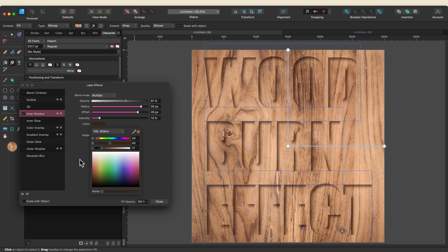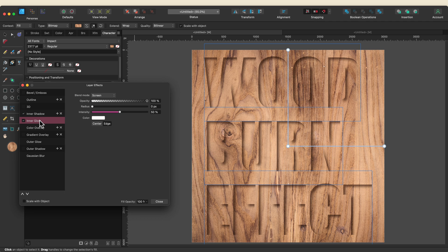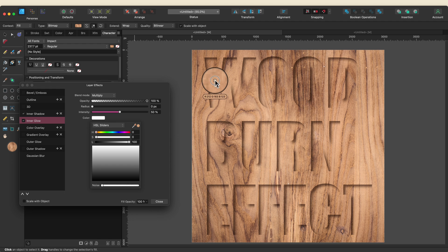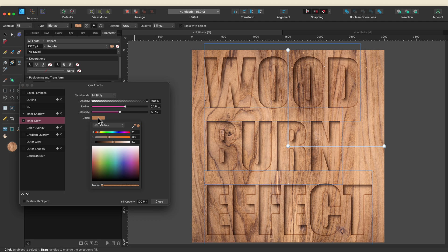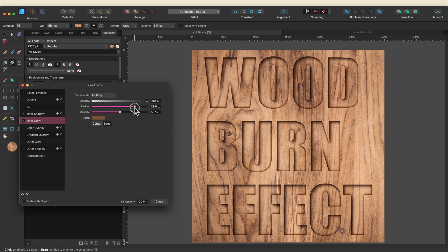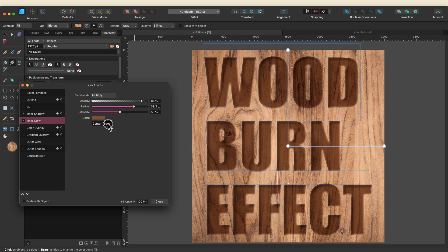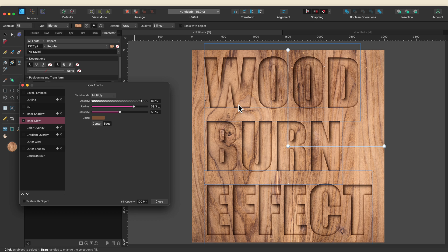The next thing I want to add is an inner glow. If I were actually burning wood, the shadow would sit inside but there would also be a slight outline where it's burned, and we're going to use inner glow to create that. I'll turn on inner glow and go to its options. By default the blend mode is Screen and the color is white — I'm going to change the blend mode to Multiply and pick one of the brown colors from inside the image. I'll bring the radius up, go back into the color picker and darken it a bit. Make sure yours is set to Edge and not Center, otherwise it fills the whole letter. I'll bring the opacity down just a touch.